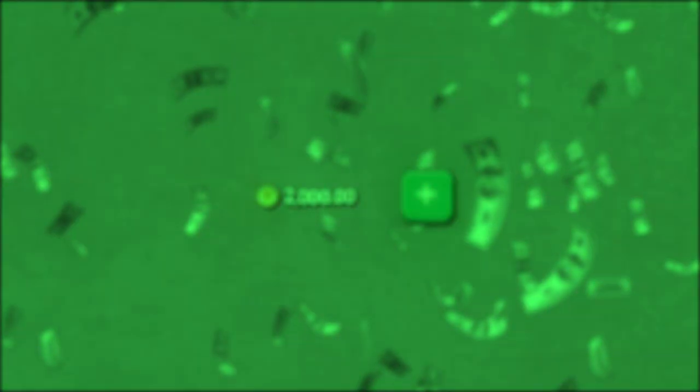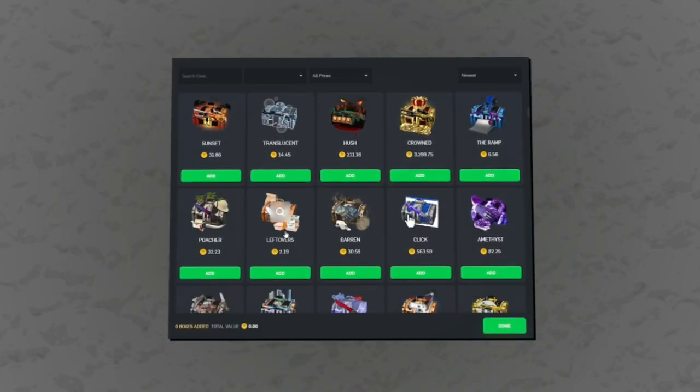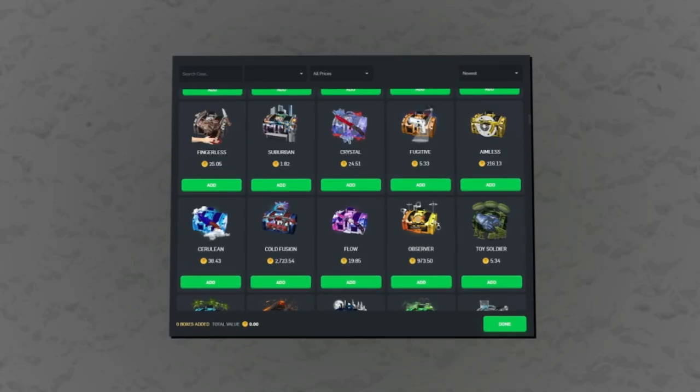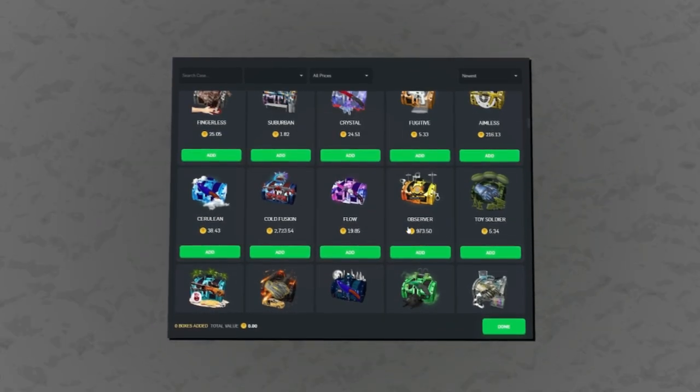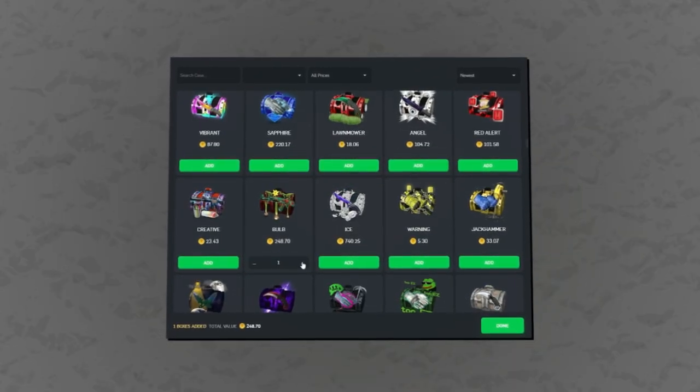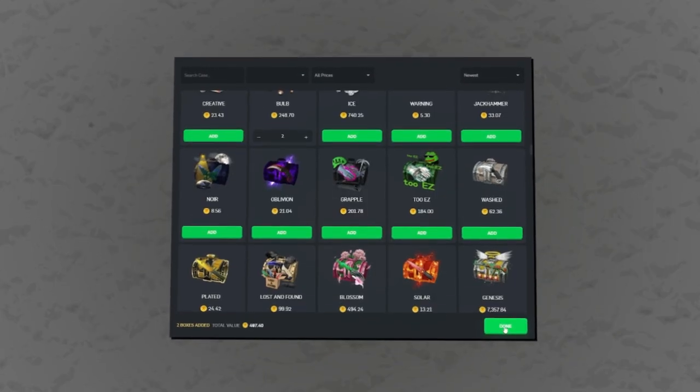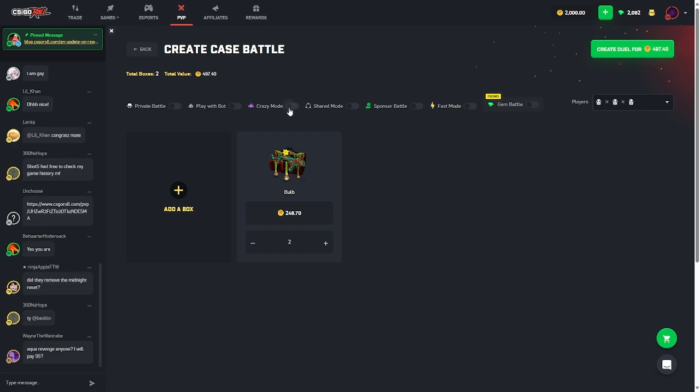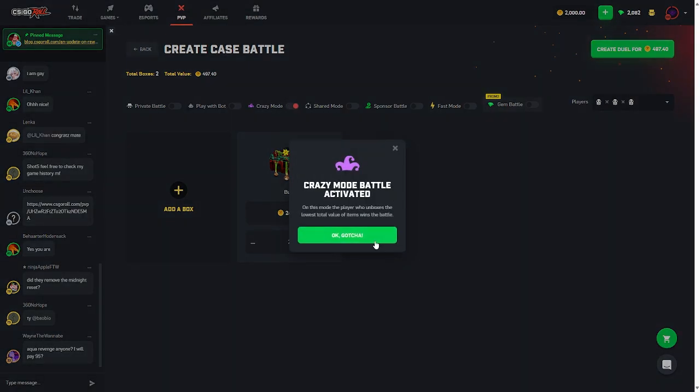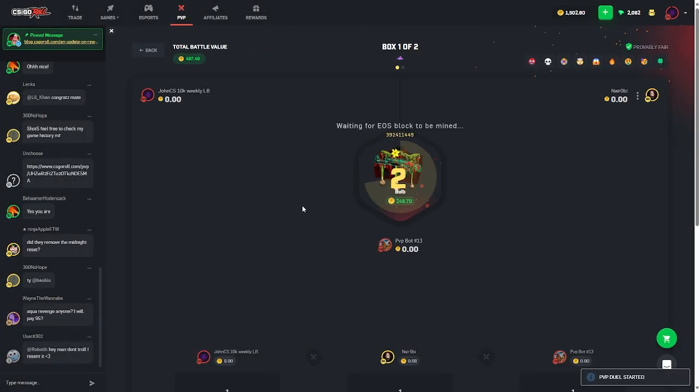Yo what is up boys, welcome back to another CS:GO video. Today we got 2,000 points in the balance to try and run up. I don't know what to do this video though. Let's try bulbs. We haven't done bulbs in a while. We'll do two bulbs, three-way crazy mode. Why not man, why not?